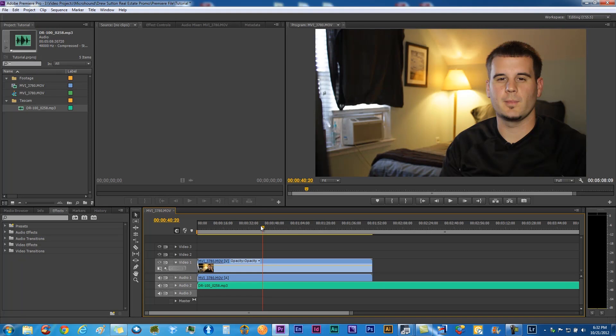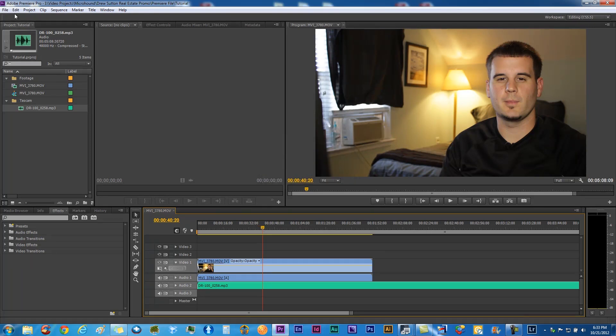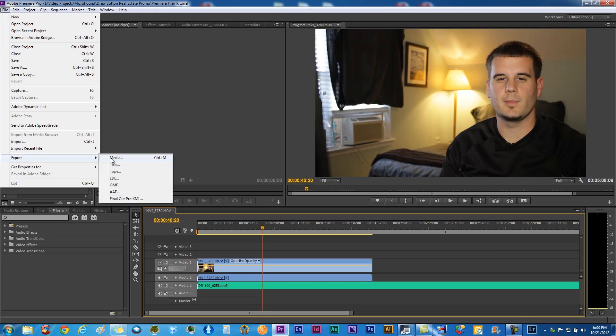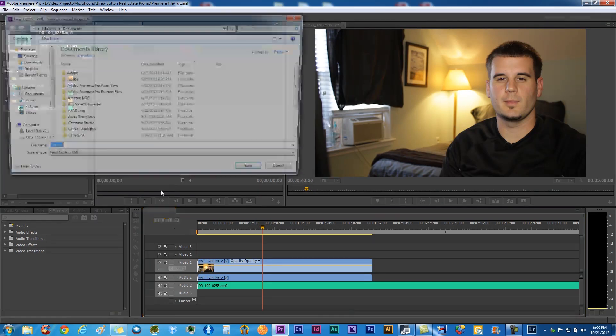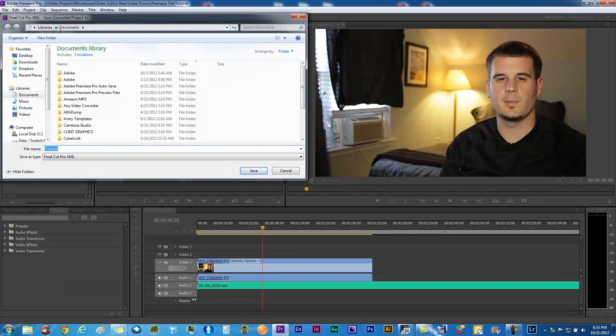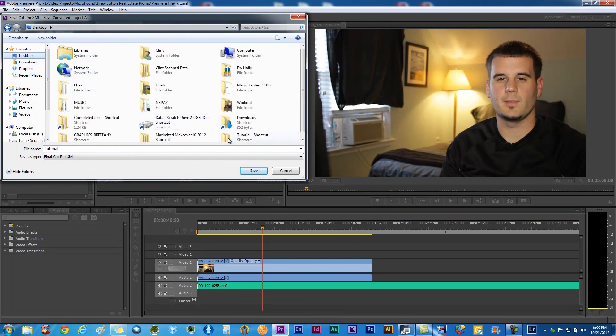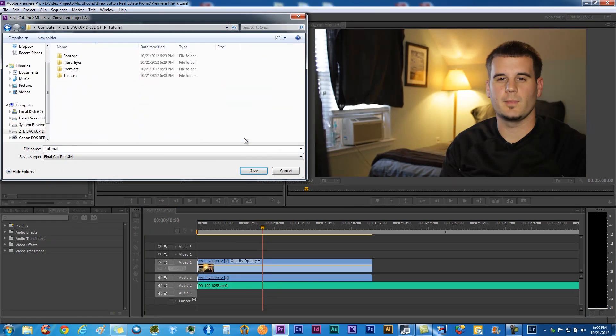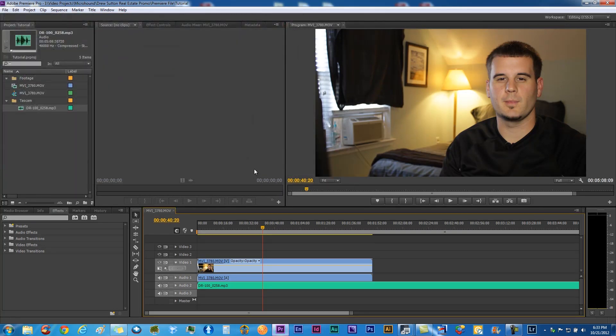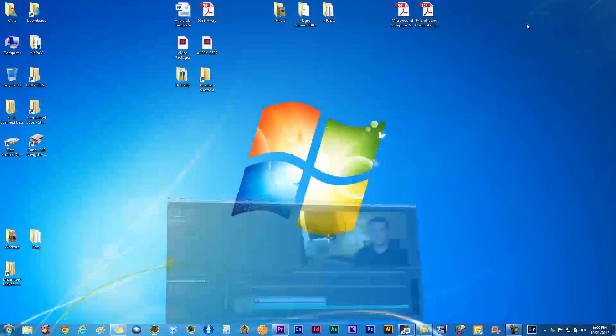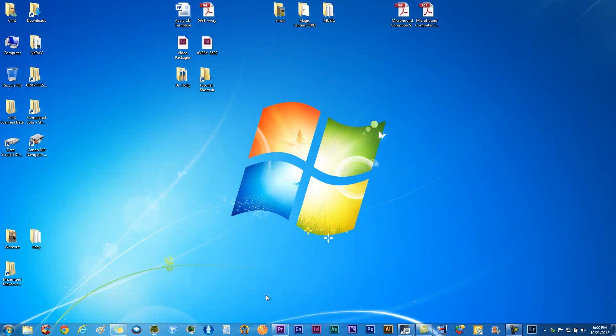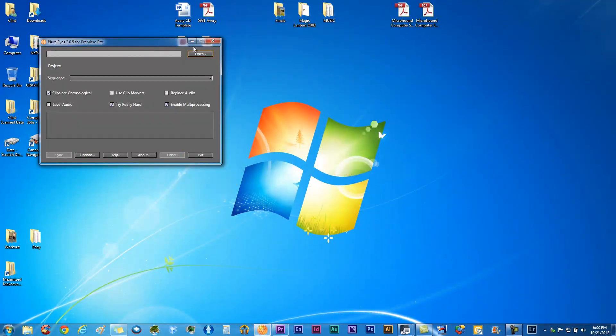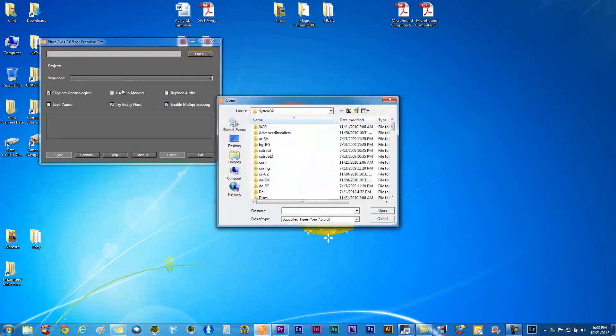We're going to go ahead and save this, export that to a Final Cut XML, and we want to tell that where to go, which is in our little Pluraleyes folder. Save that there, minimize that, and open up Pluraleyes.